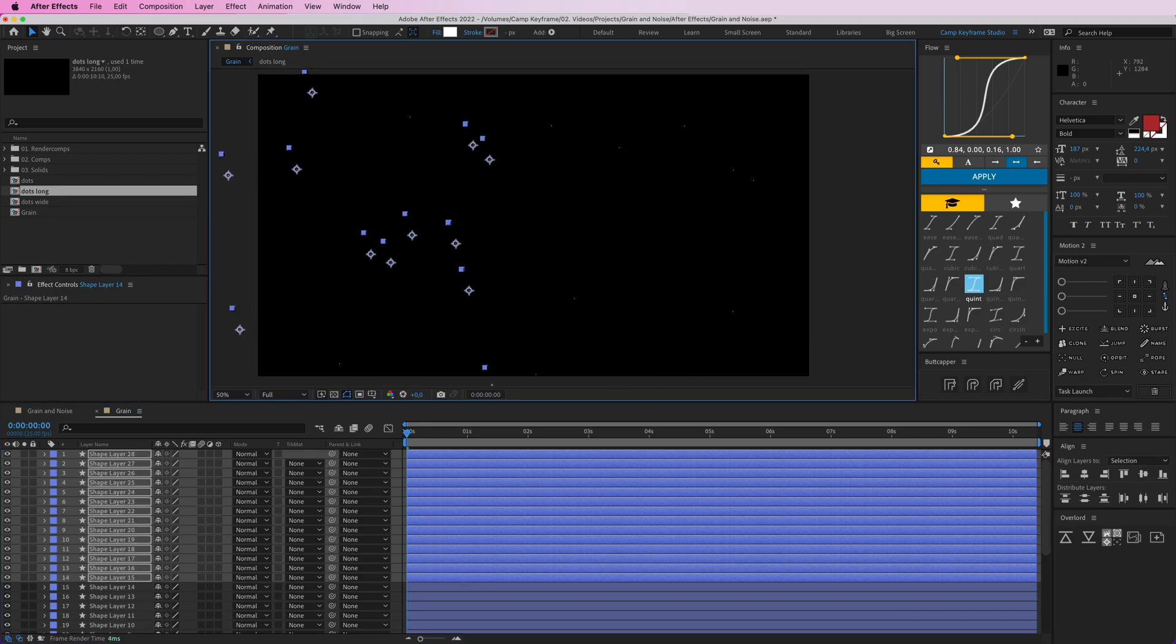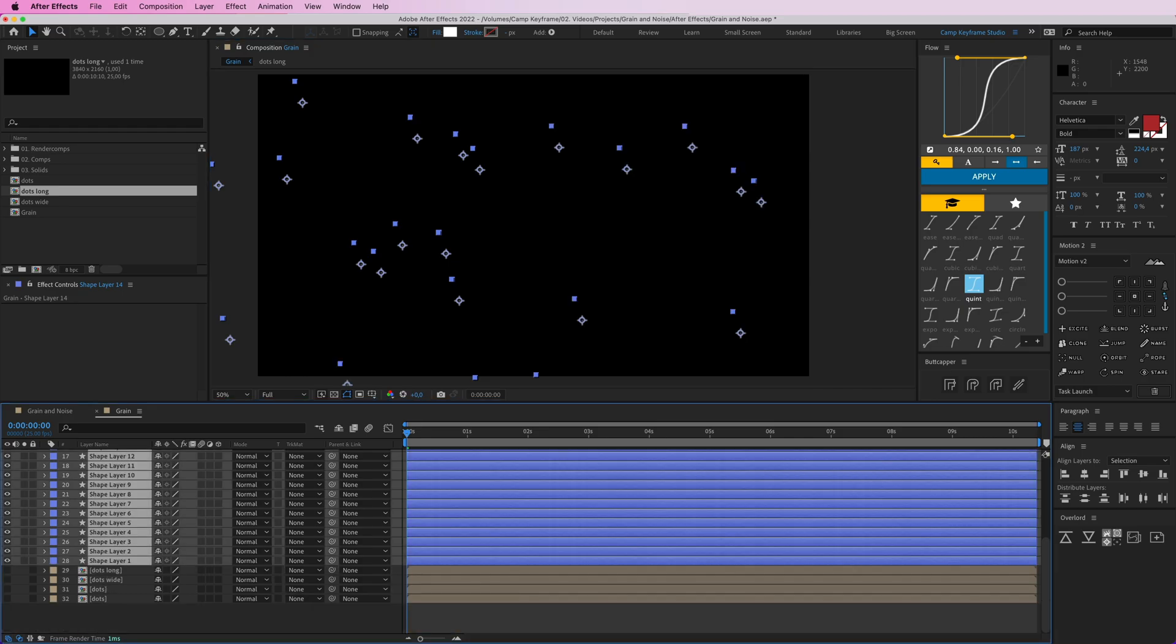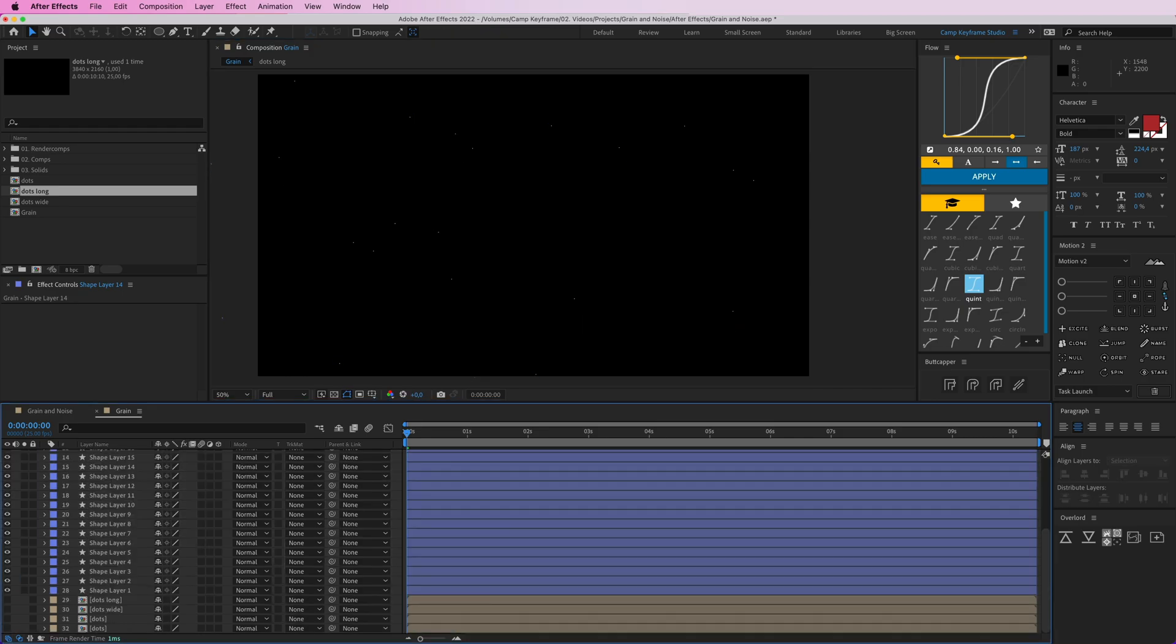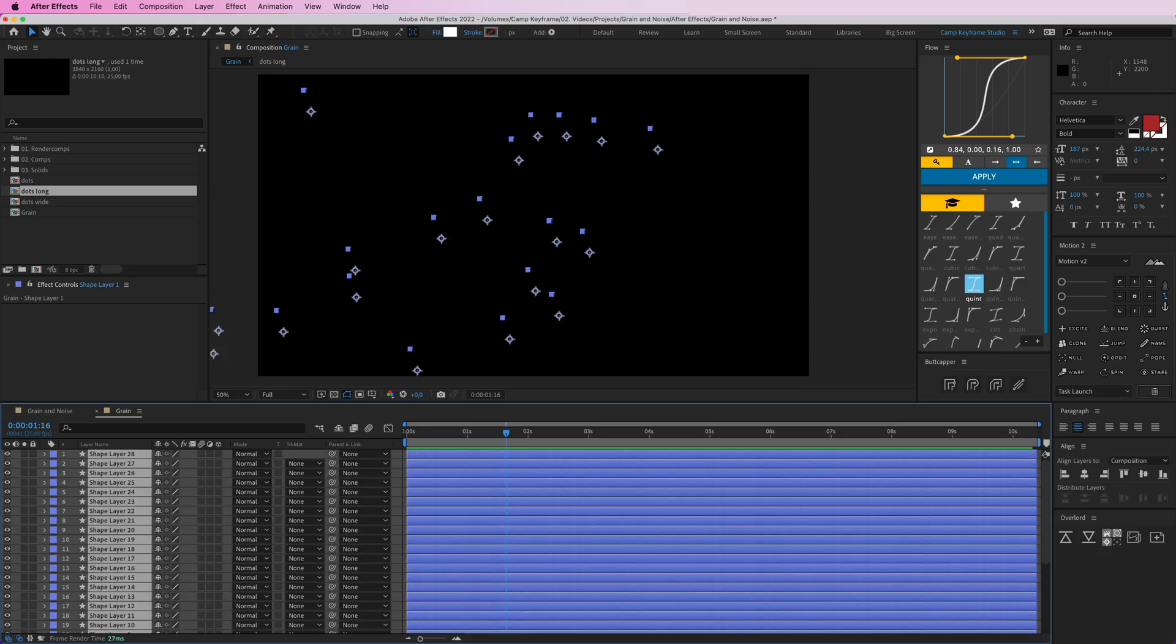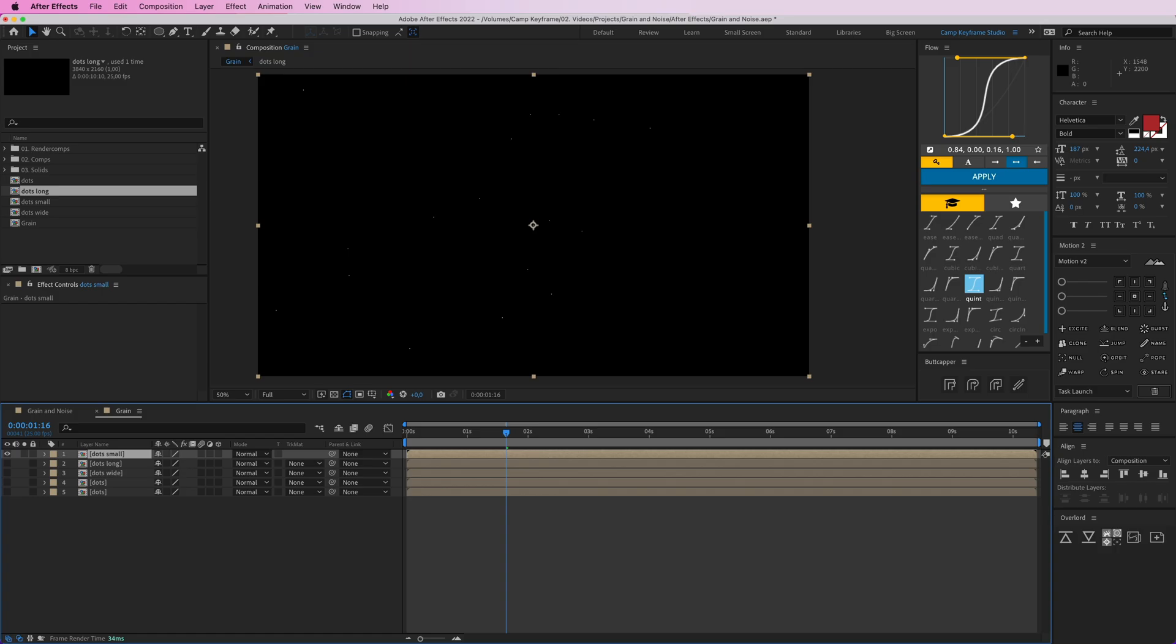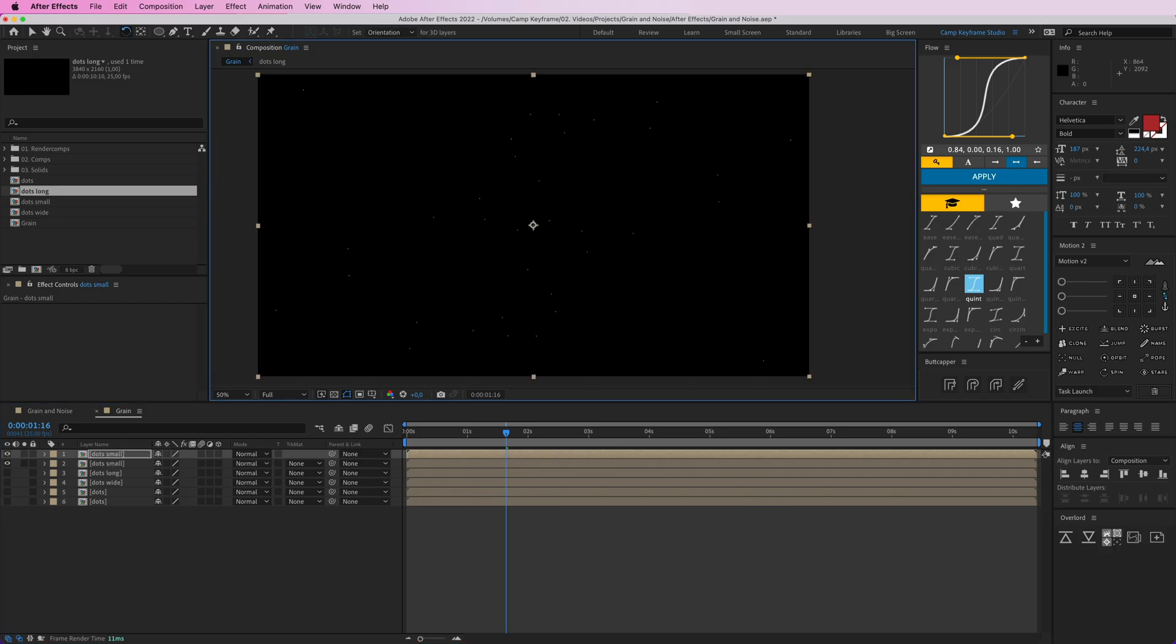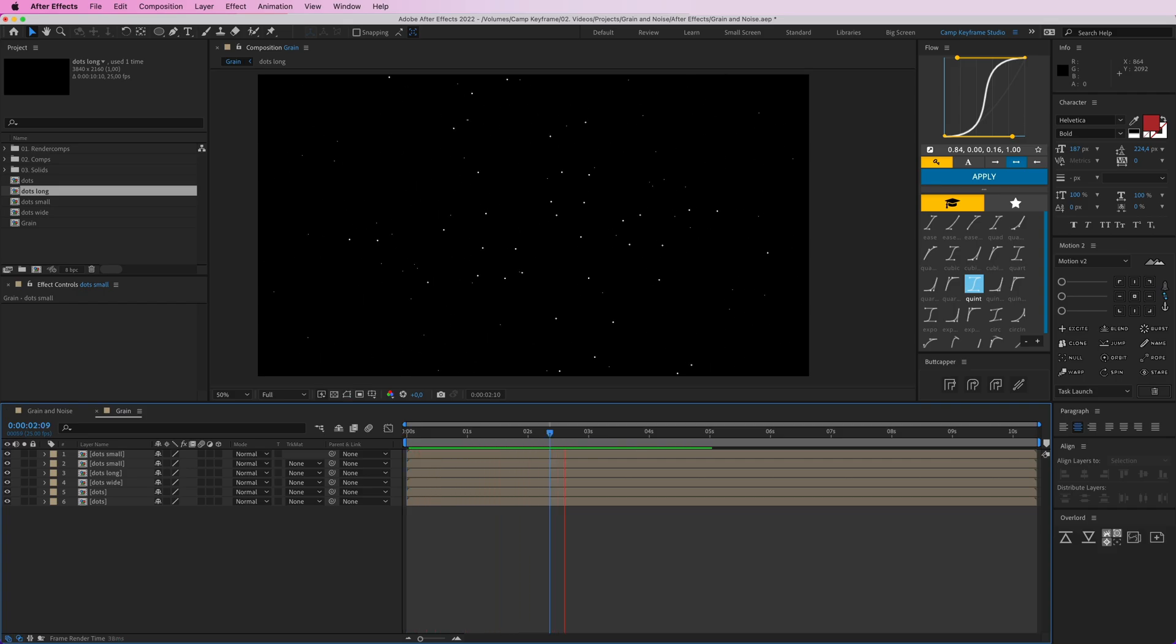If I then duplicate all of those and shift them over there, then we get a really big, I want it to be a really fine grid of smaller ones. So press Command Shift C, dots small. Duplicate those again and then turn them around like this. So now we have a lot of these different small ones.